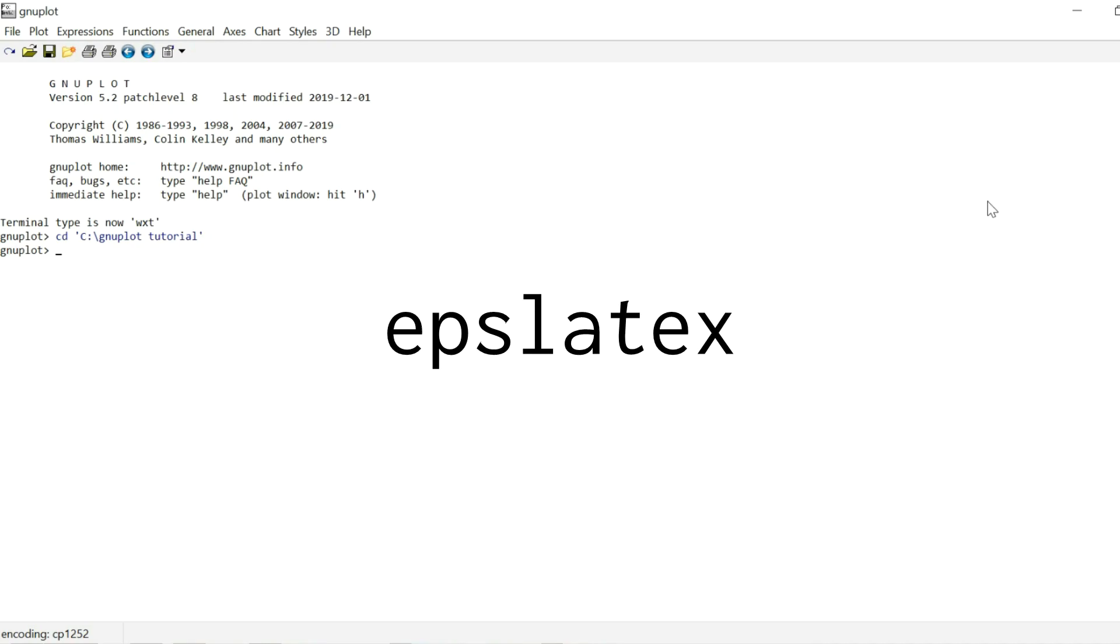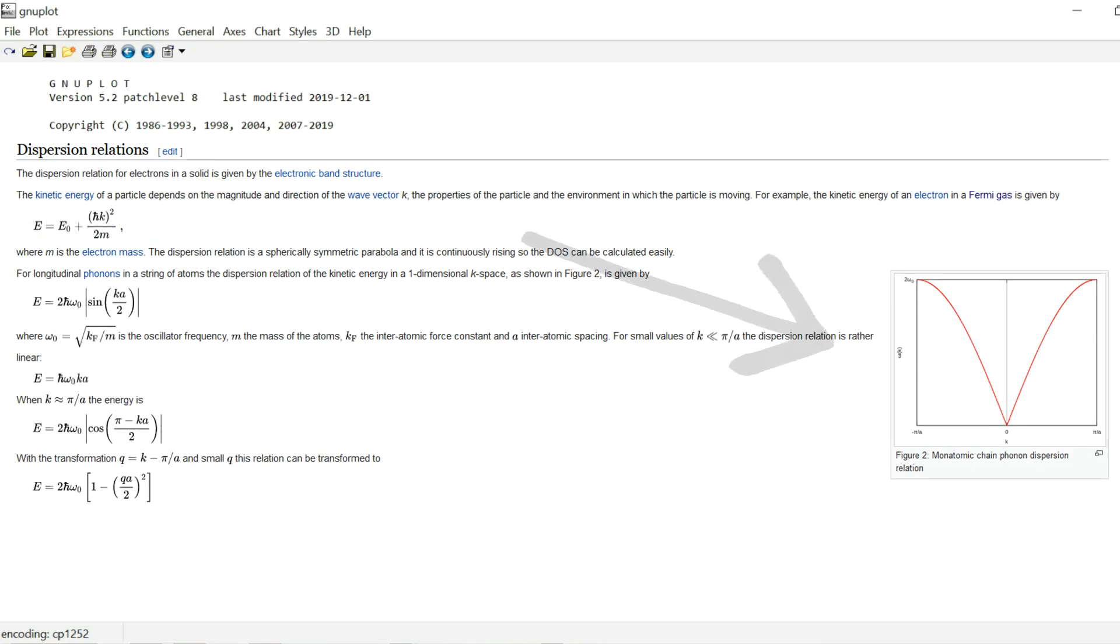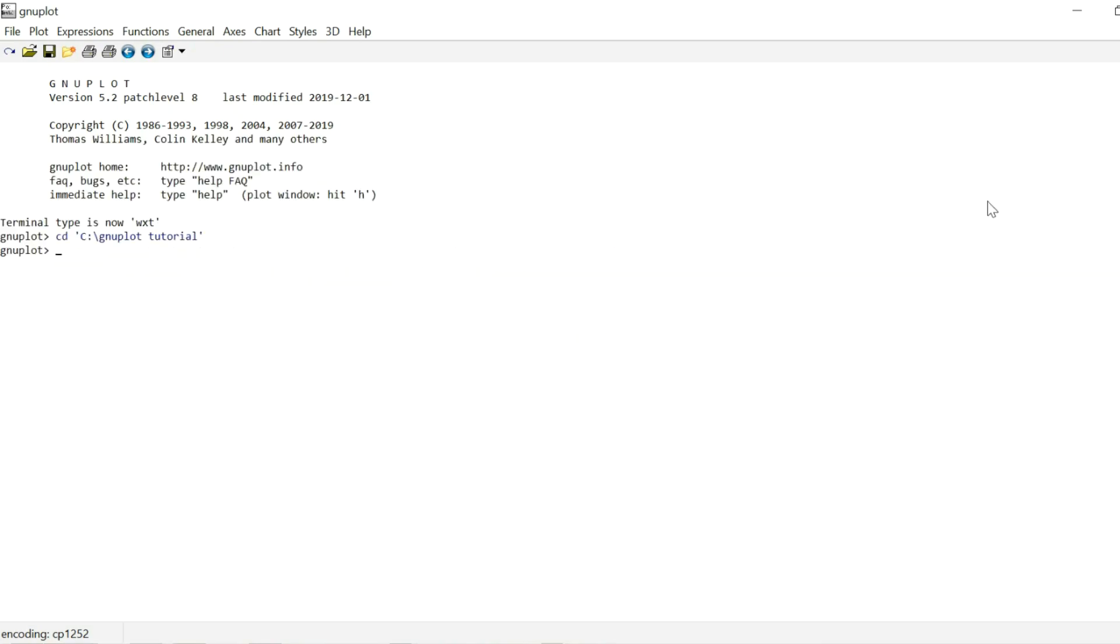But before I show you how to do that, I need to set up my plot. And I've decided to plot the dispersion relation of a monoatomic chain for this. So first thing I do is I set y0 axis line type minus 1. So that just displays the y-axis and line type minus 1 is just a black line.